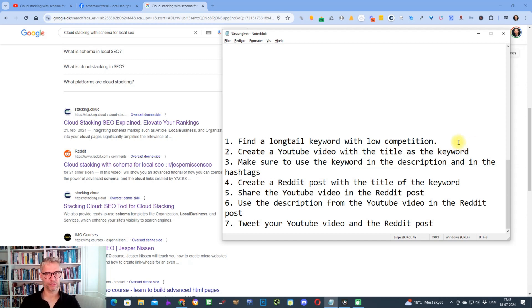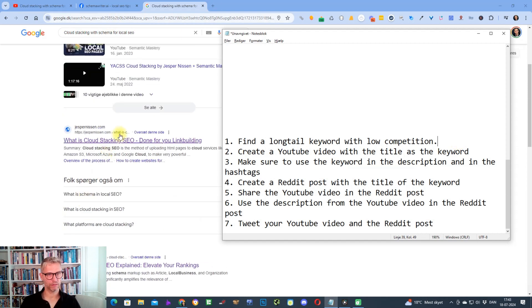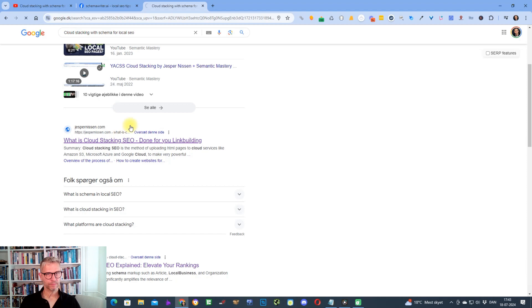But anyway, under normal conditions if you want to rank, find a long tail keyword with low competition. In the case if you have a website like a blog, like let's see my own blog here.